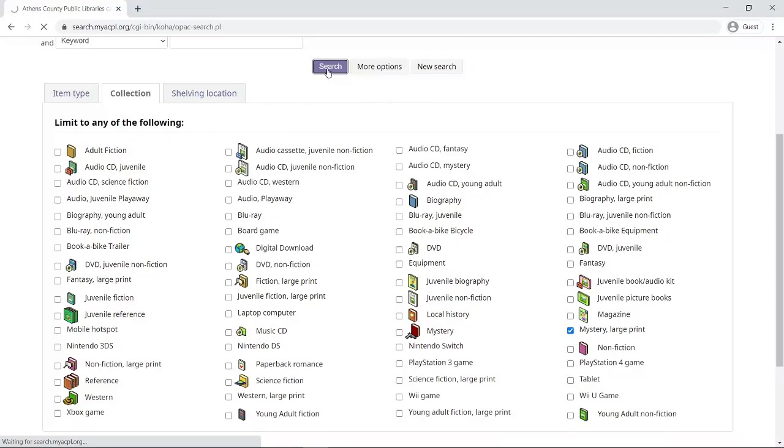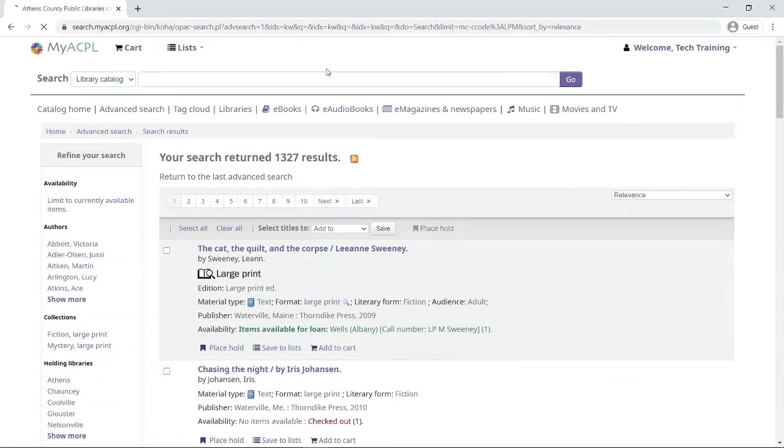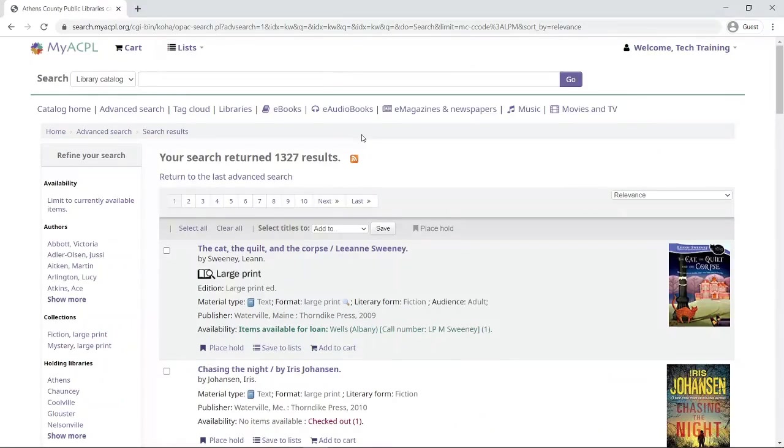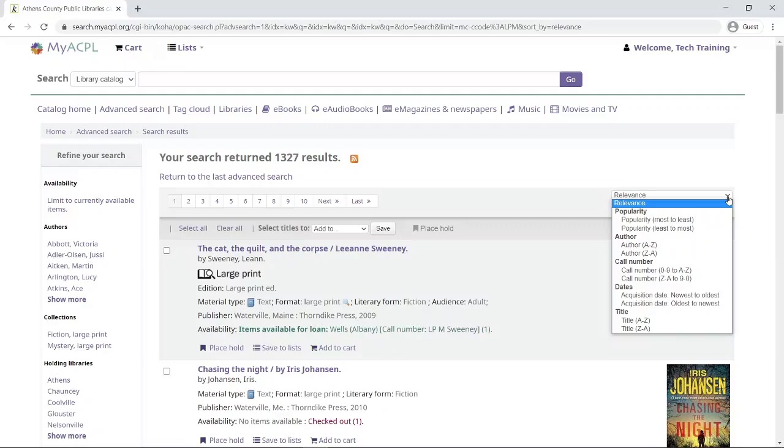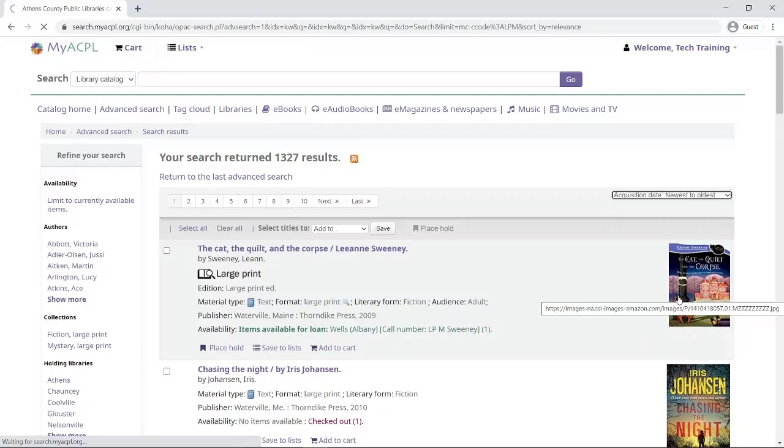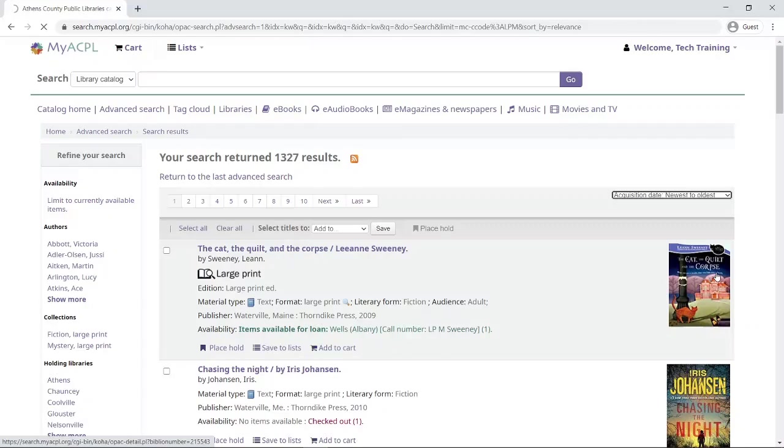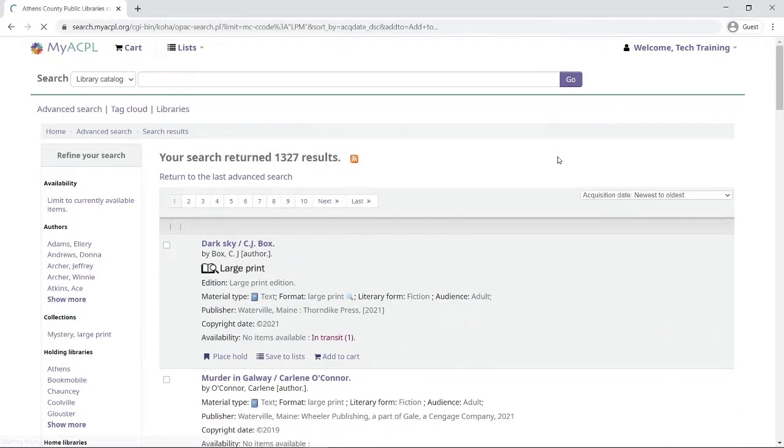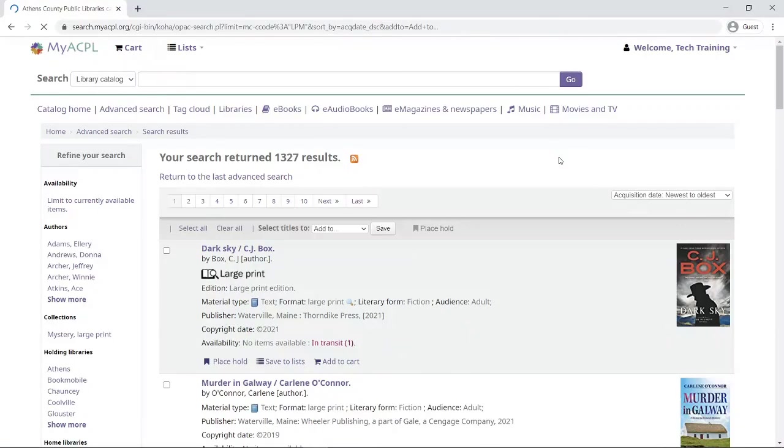Now the results from my search will show up as the most relevant. I'm looking here on the right side of the screen. Say I'm a pretty avid mystery reader and I want to see what newest books are available, so I'm going to go down here to acquisition date and choose newest to oldest. That will re-sort my results and show me some of the newest books that may be available.